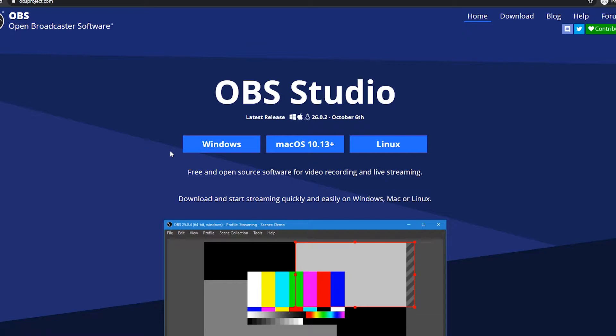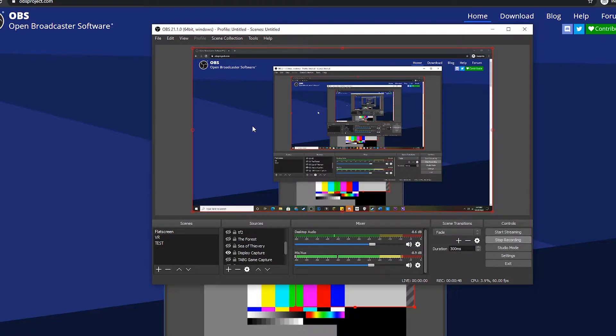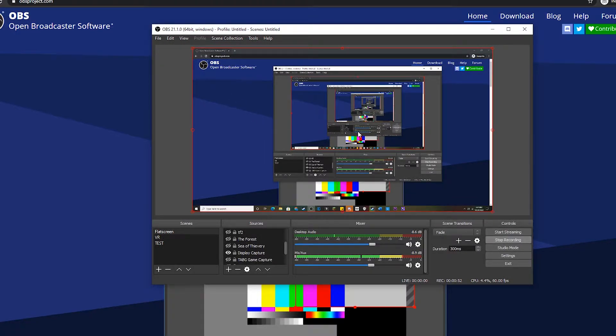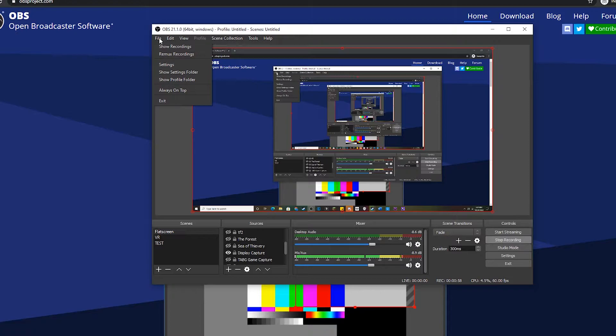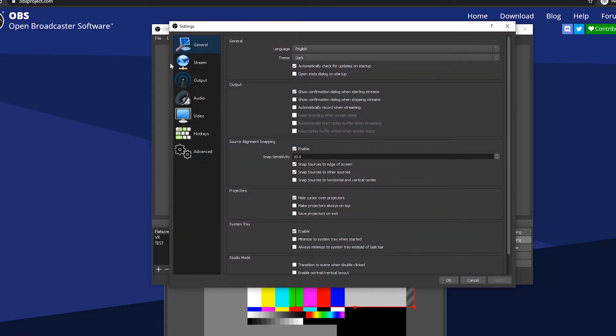Once you've had it installed, you're going to want to open it. You should be greeted with this when you open it. Of course you won't see this exactly, you're going to see a big black box in the middle here. Go up to File, then hit Settings.